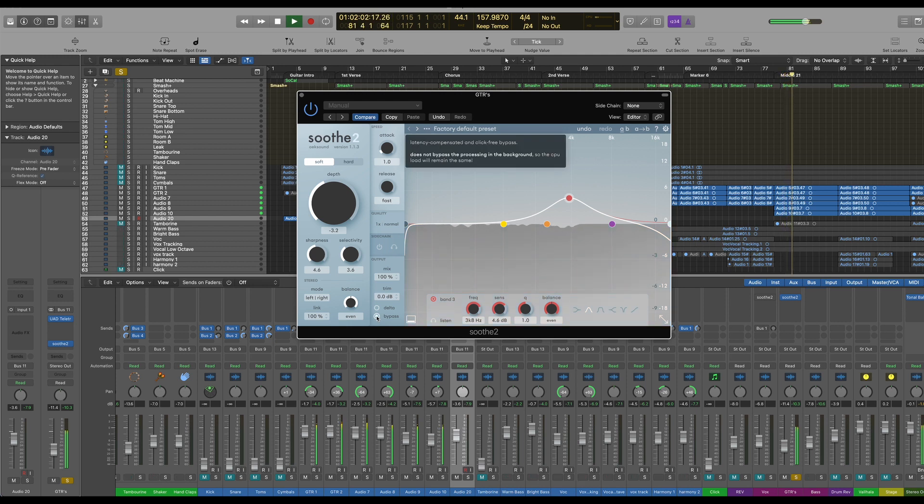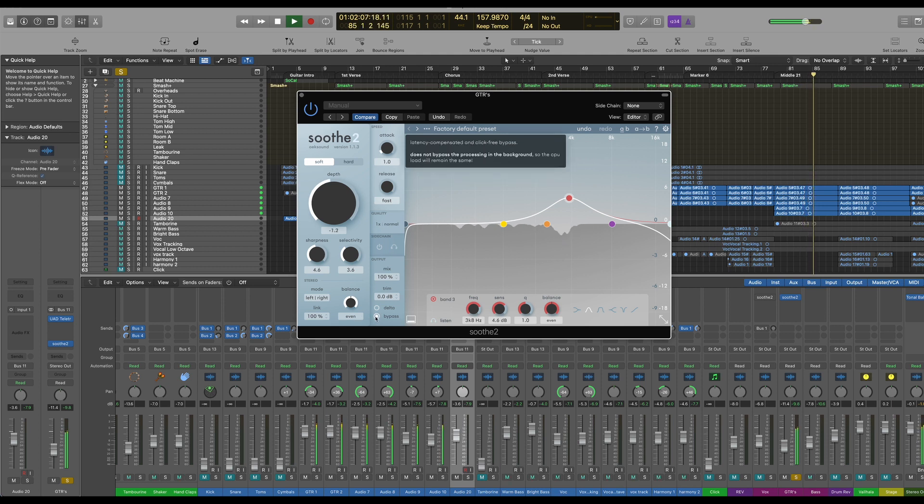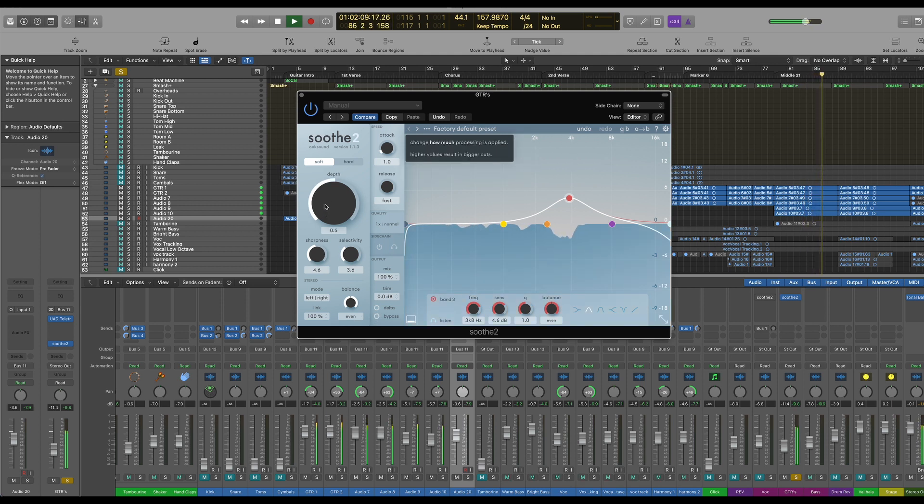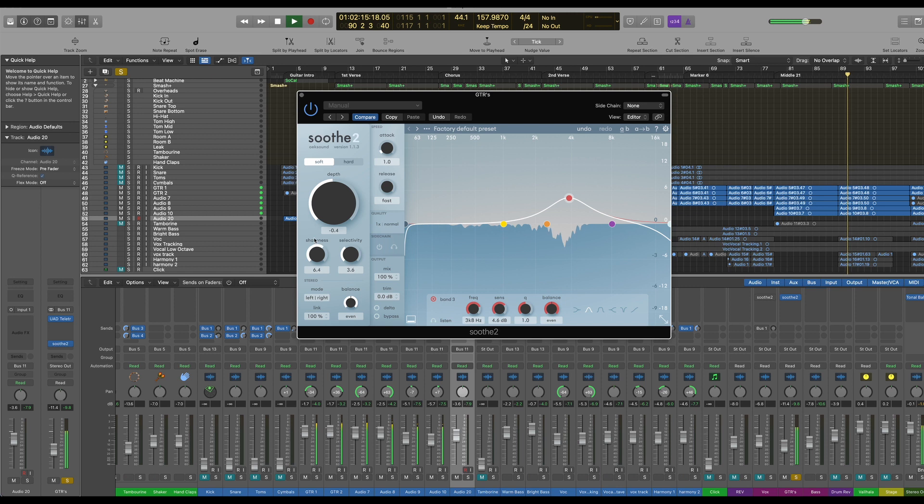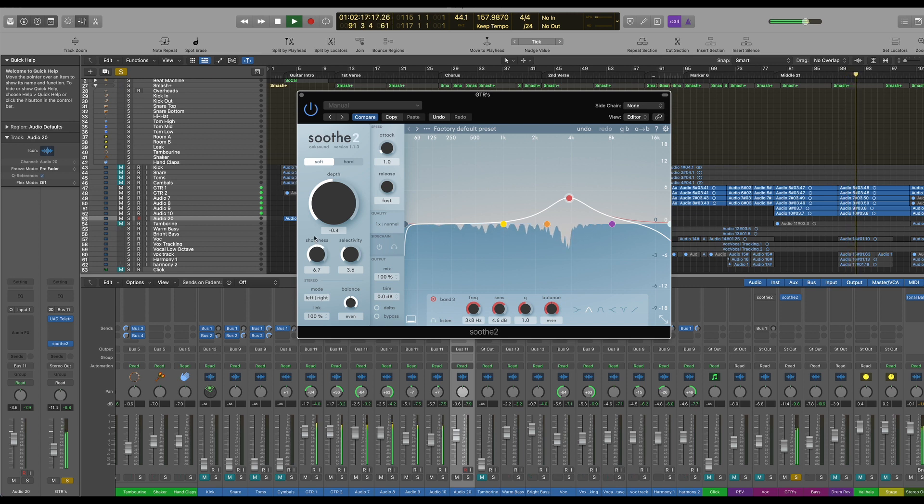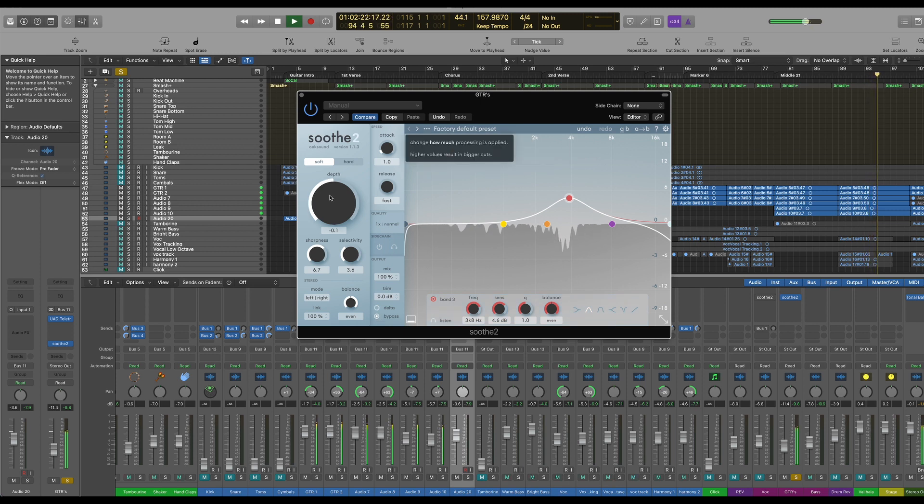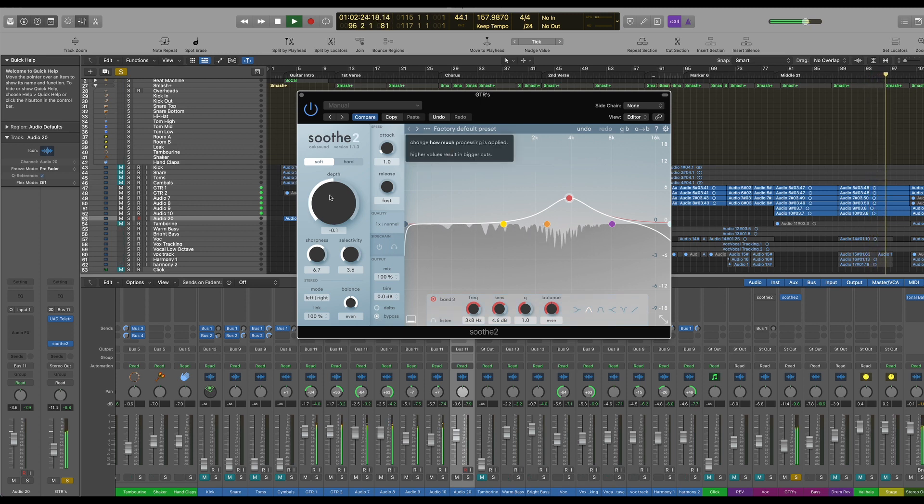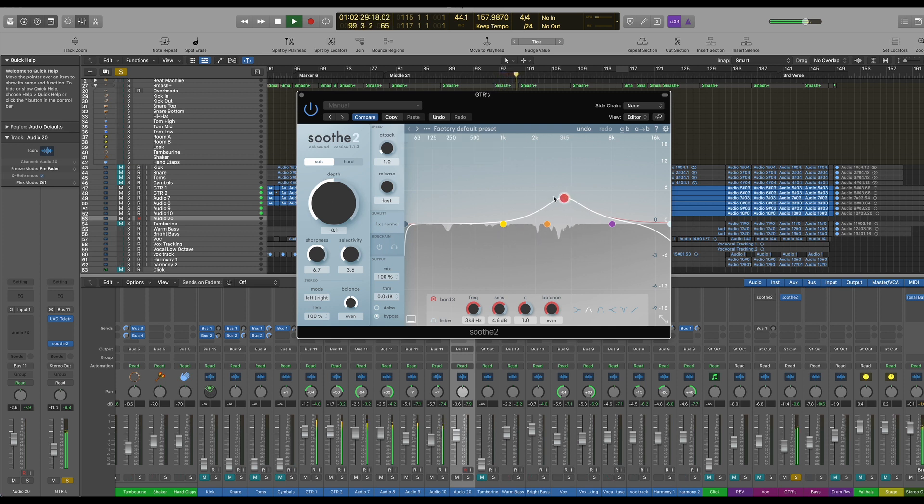It's bypassed. If I then put it in. You can hear how much it's taking out. We can also sharpen that up again. I want to be quite subtle here. We don't really want to kill the dynamics of these guitars. Cause it's quite a nice bit of playing going on here.